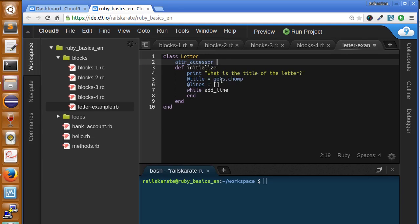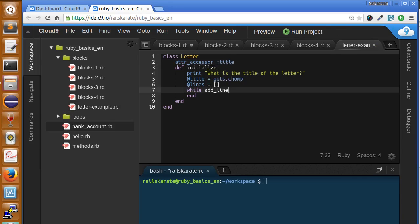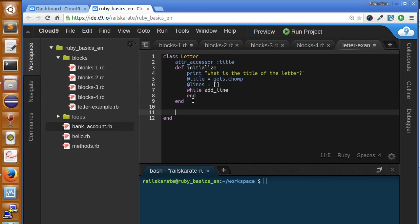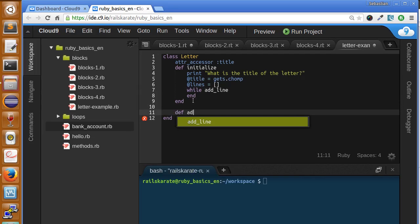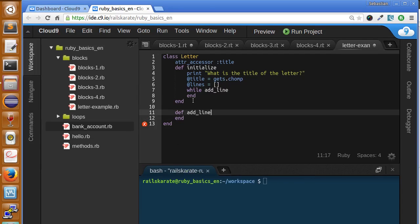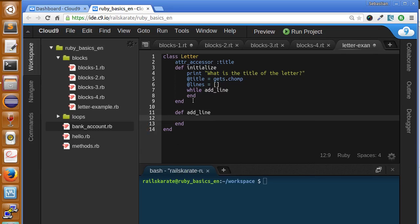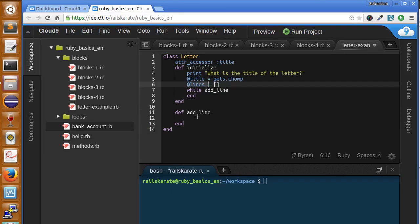Here we have our accessor for our title. Now let's create our outline method definition. What we're going to do in our outline method is to ask for a new line for the letter and add each line to the lines array.